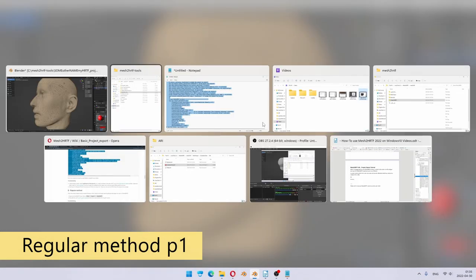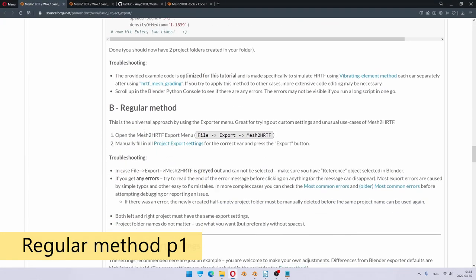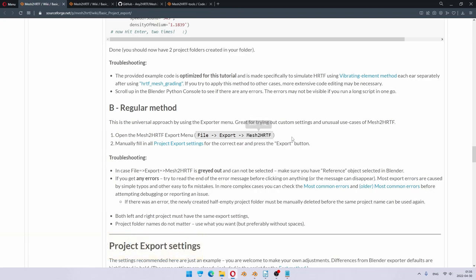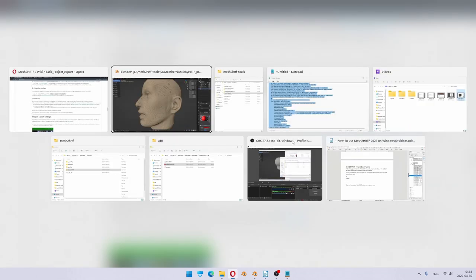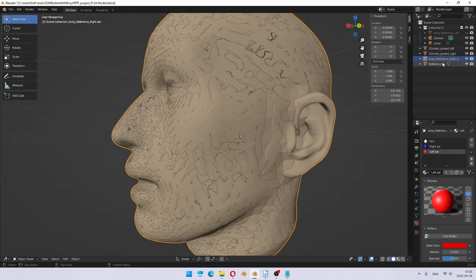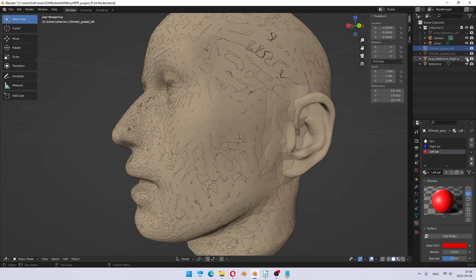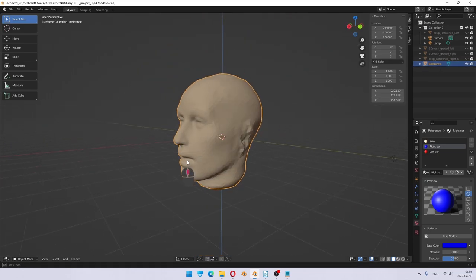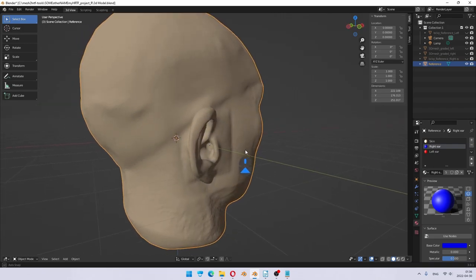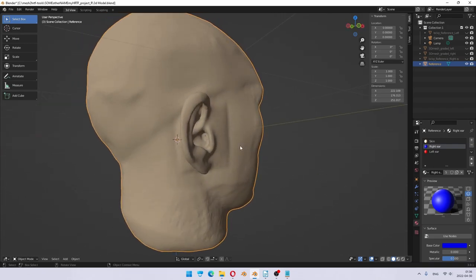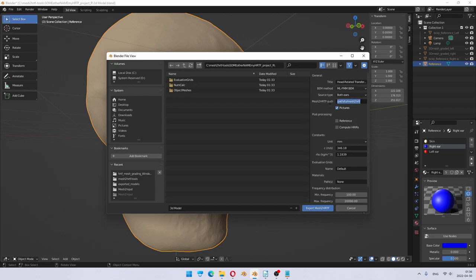Now I will show you how to do the same thing manually. So if we go back to the tutorial, you can see the regular method. Regular method says just open the export menu, put in the settings you need, and export. So that's exactly what we can do. Except to do this, you need to first rename or copy one of your meshes to have it named reference. The script does it for you, but if you don't use a script, you have to do it manually. So in this case, we have this already named reference because it's left after running the automated script. And we go into mesh to HRTF.